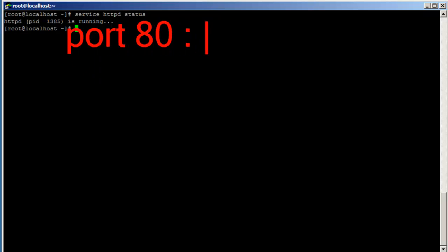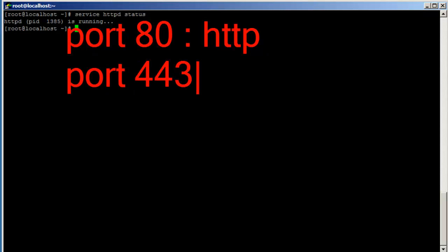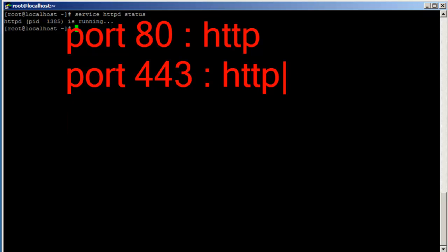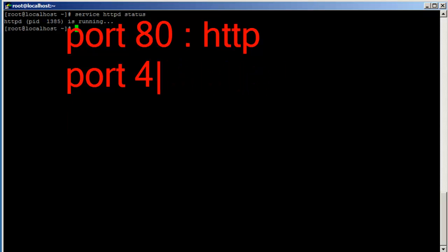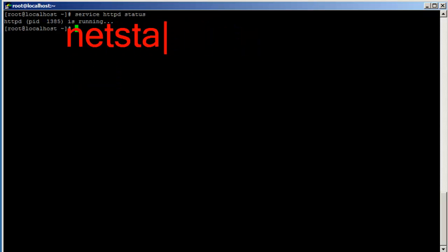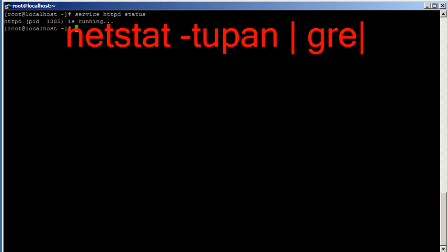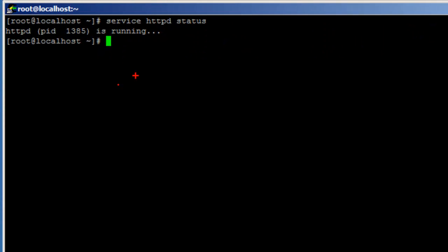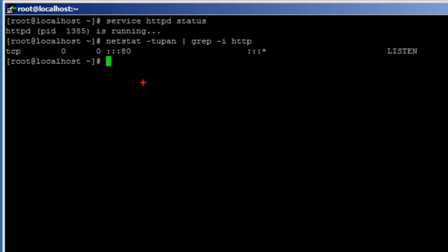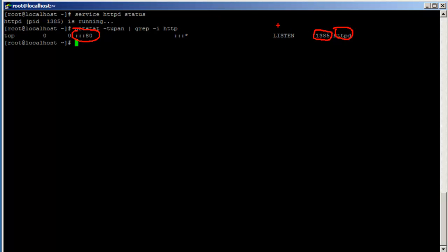Port 80 is HTTP and port 443 is HTTPS. We can check which ports Apache is listening on by issuing the command 'netstat -zpan | grep -i http'. If you look here, Apache is listening on all IP addresses on port 80 — this is the process ID, the name Apache, and it's listening. But it's not listening on 443, which is HTTPS or SSL.